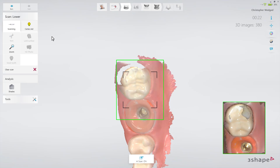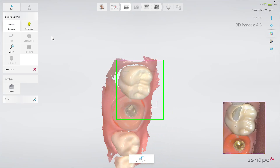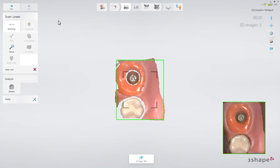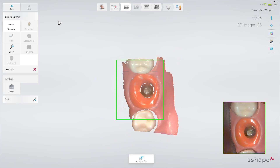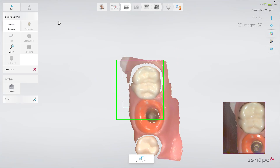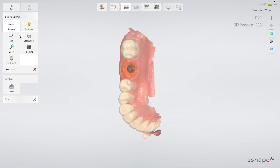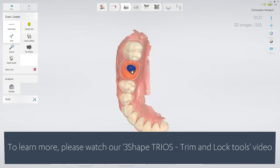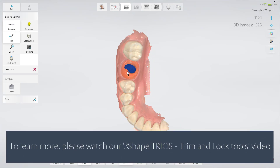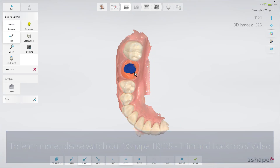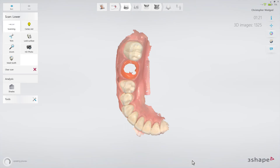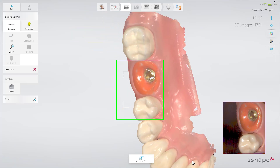Then complete the scan using the official scan strategy. The second option is to leave the healing cap in place and scan the arch following the official scan strategy. Then trim away the healing cap and its immediate surroundings in the scan with the Trim tool. Remove the healing cap, dry the area, and scan the Emergence Profile immediately before the gingiva collapses.